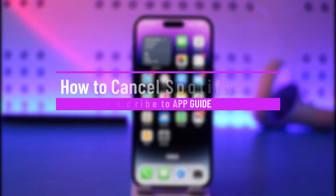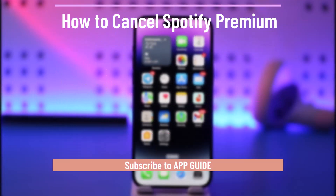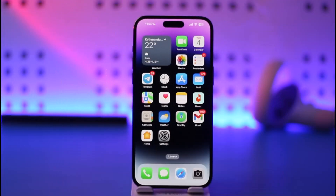How to cancel Spotify Premium. Hi everyone, welcome back to our channel. In today's video I'll simply guide you on how you can cancel your Spotify Premium, so just make sure to watch the video till the very end if you'd like to cancel your Spotify Premium.